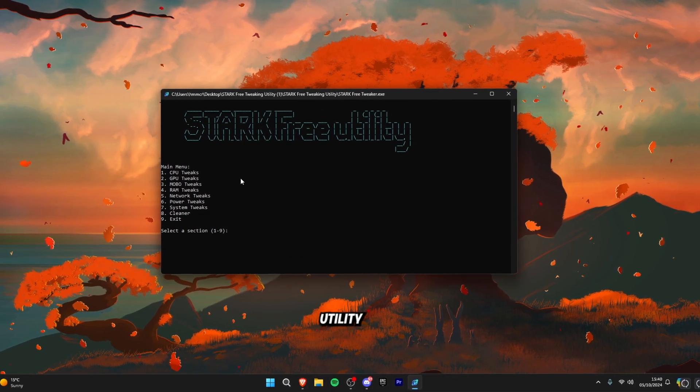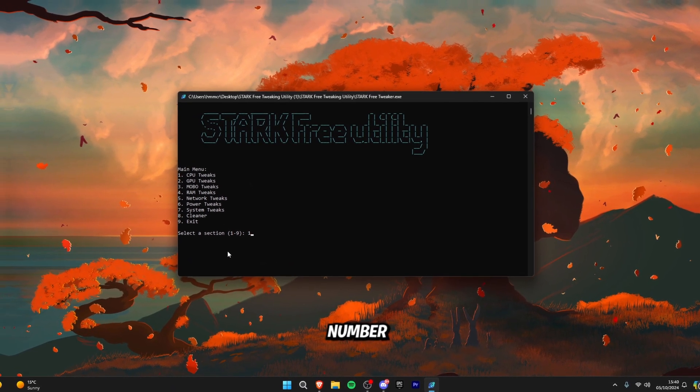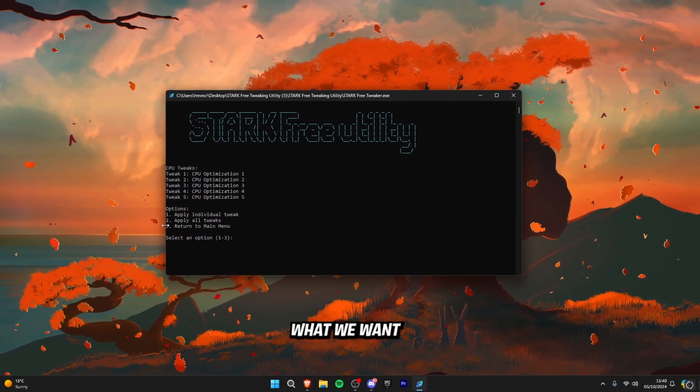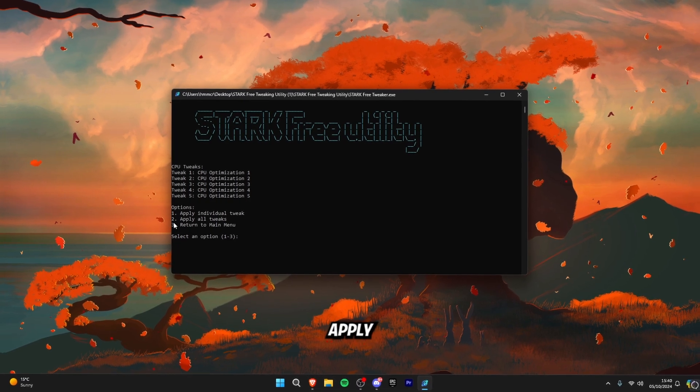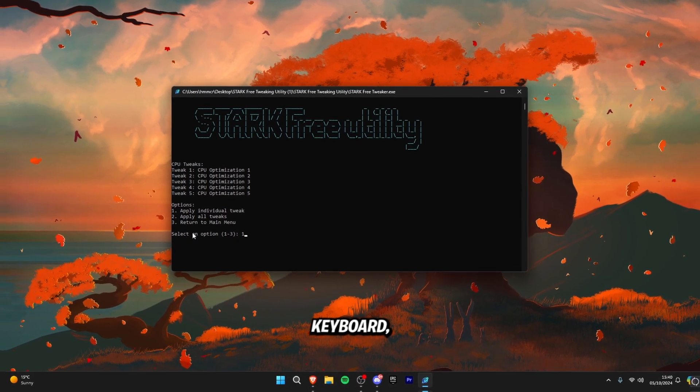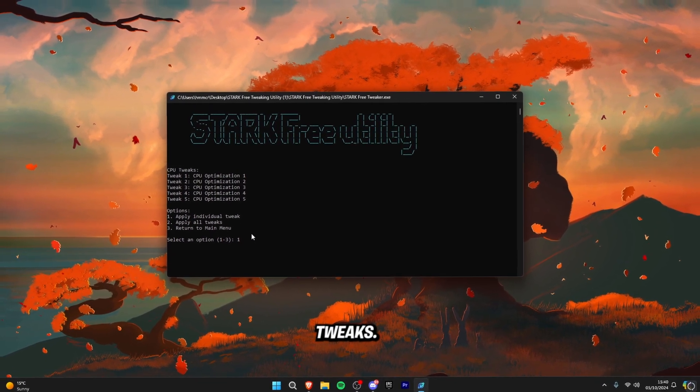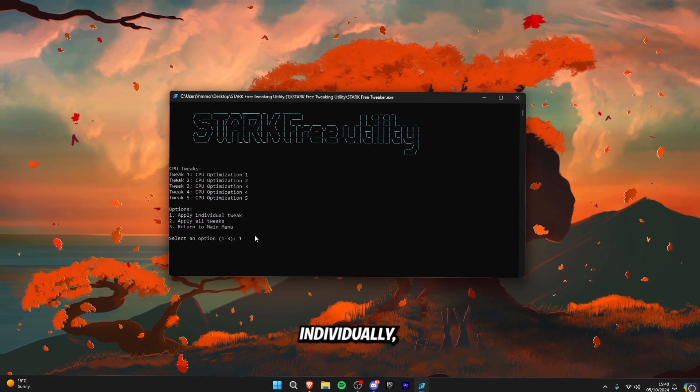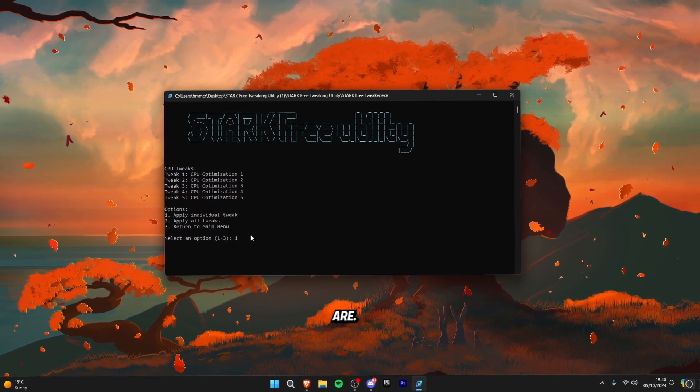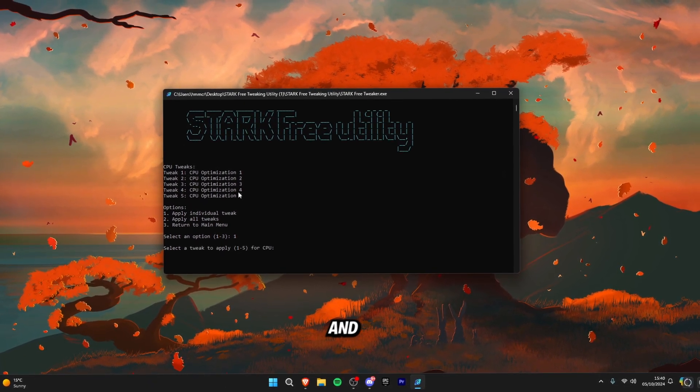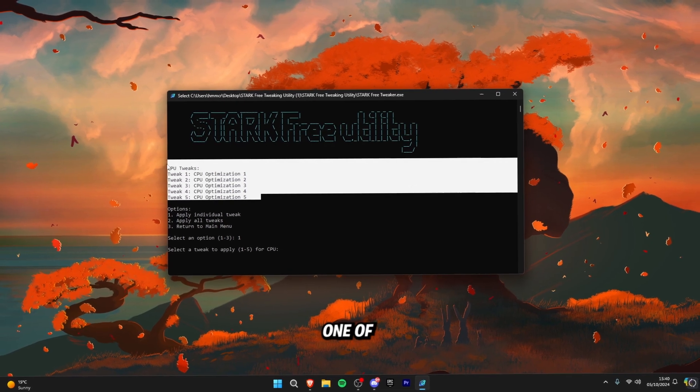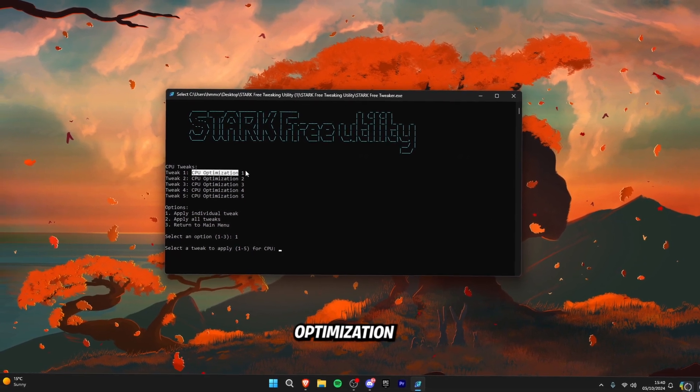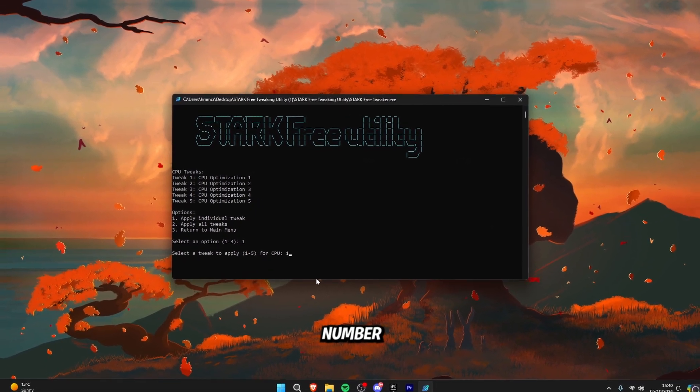Alright so drag the free tweaking utility on your desktop and click number one for the CPU tweaks. Now what we want to do is apply individual tweaks so click one on your keyboard or two if you want to apply all the tweaks. I prefer doing them individually as I can explain to you guys what the tweaks are. So click number one on your keyboard and then select one of these options so you can have CPU optimization one, two, three, four or five.